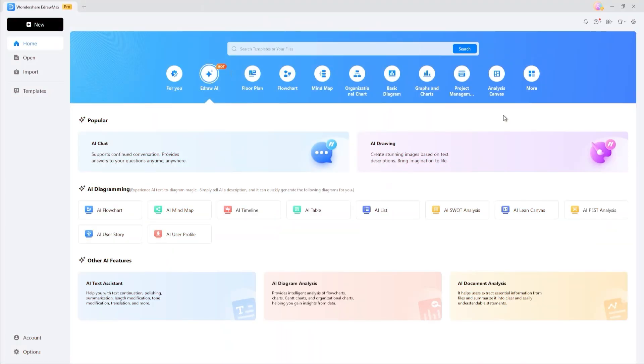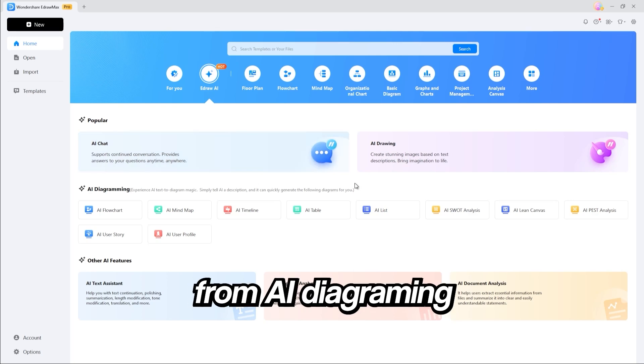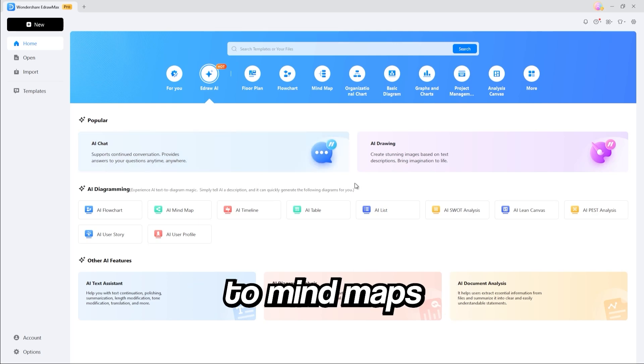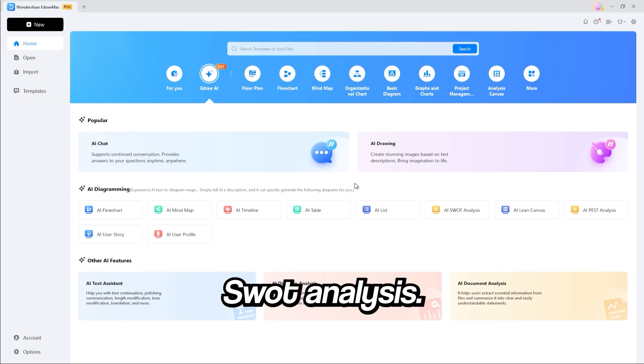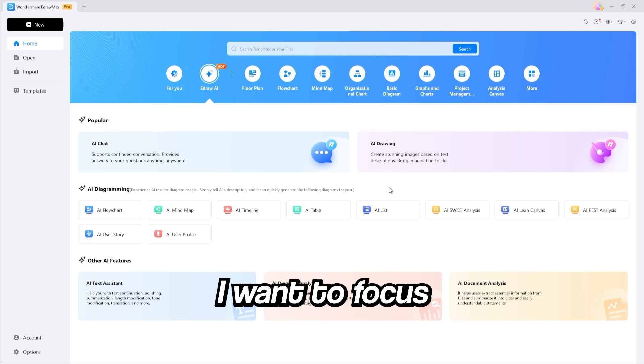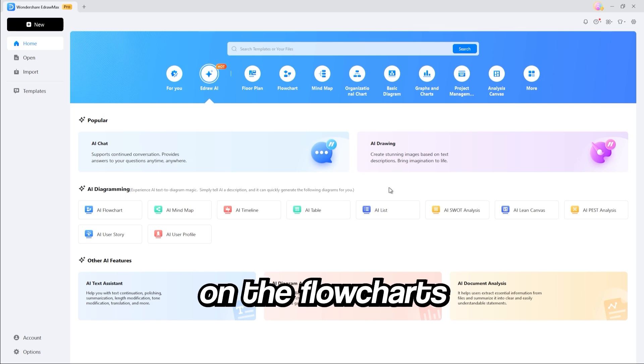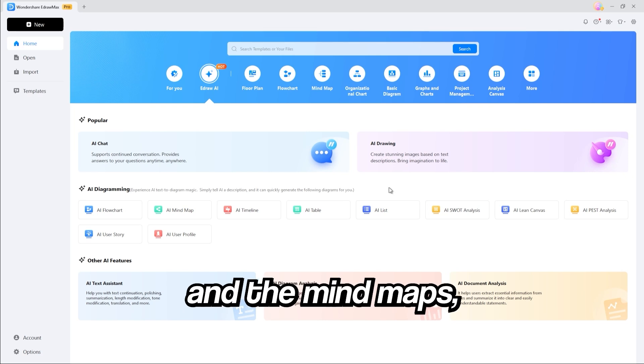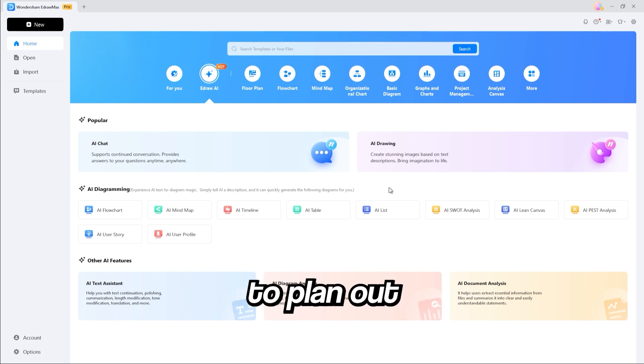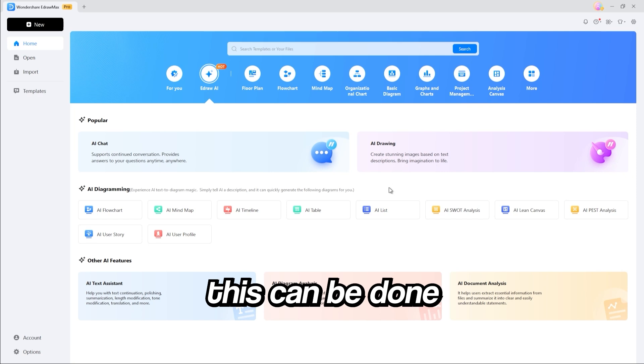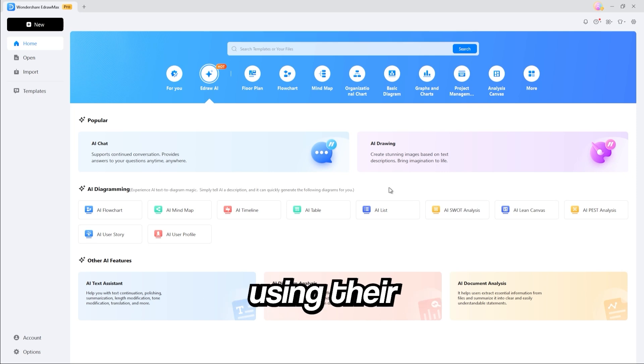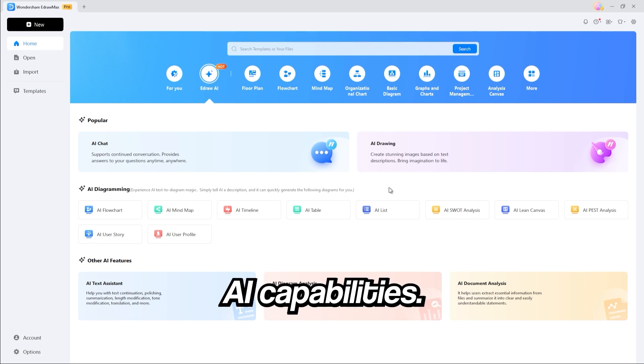Here we are in eDraw Max, and you can see there's a ton of features to choose from, from AI diagramming to mind maps and even SWOT analysis. But today, I want to focus on the flowcharts and the mind maps, which I personally use to plan out all my days. And all this can be done super easily using their AI capabilities.